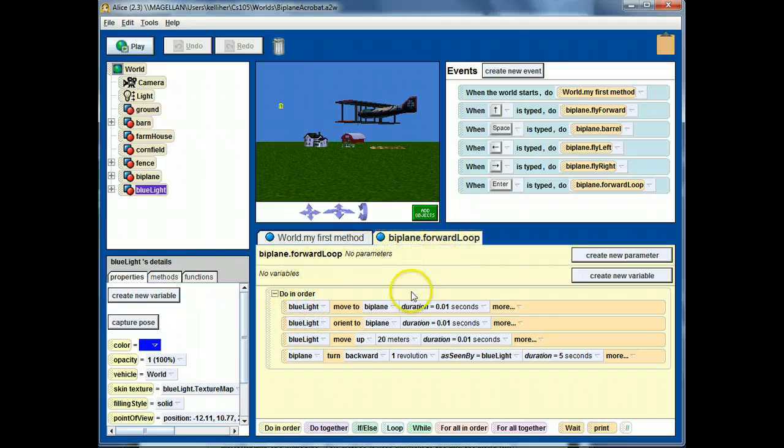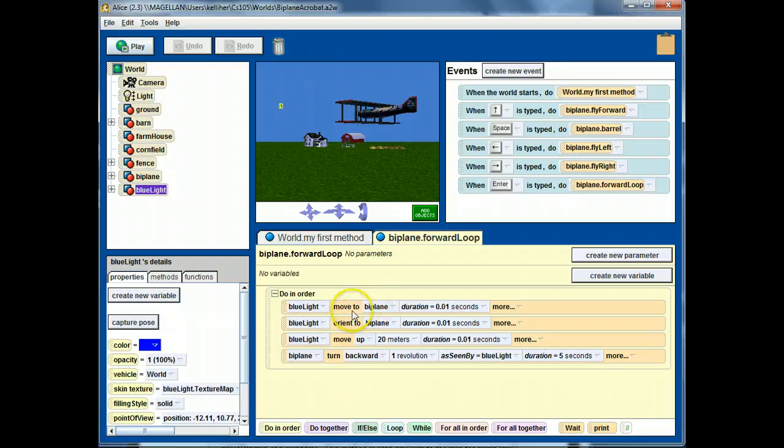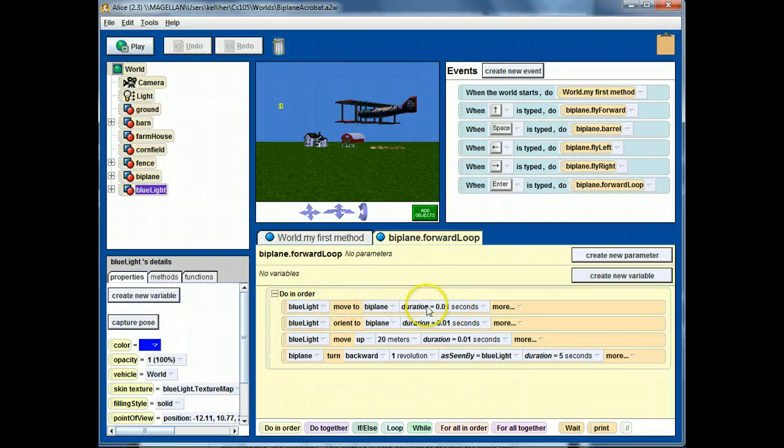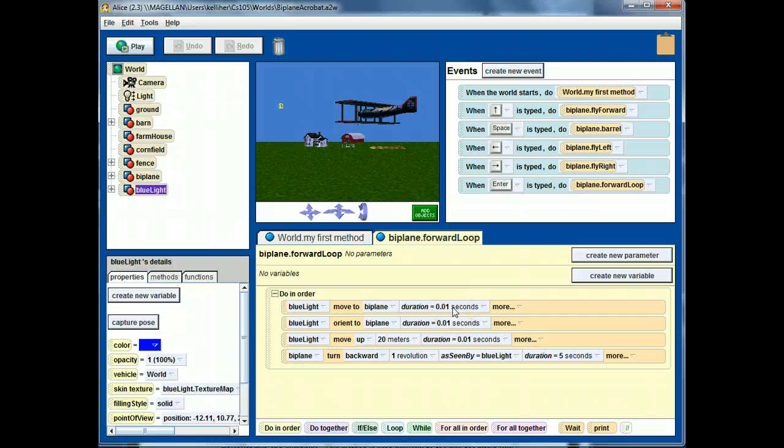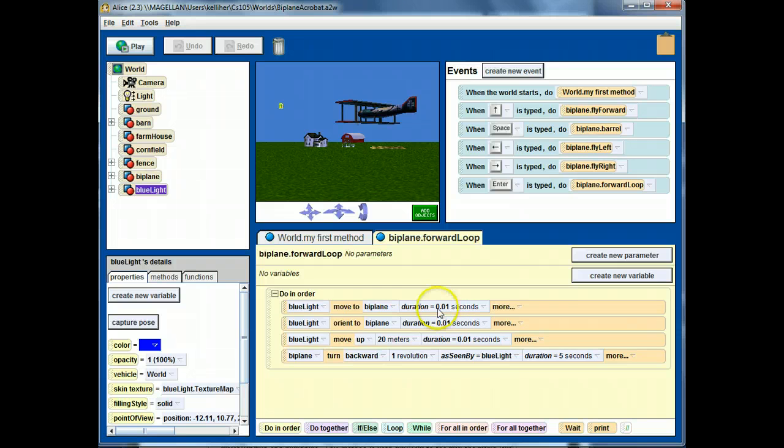So, forward loop moves the blue light to the biplane very, very quickly without the ordinary one second delay. I'm doing a one one-hundredth second delay.